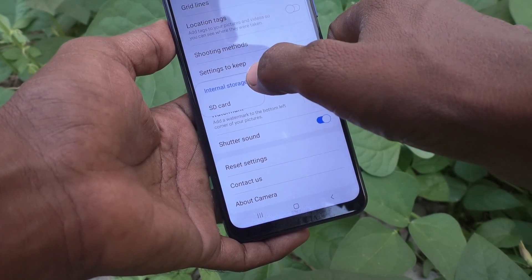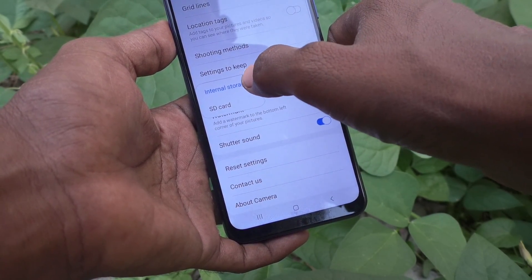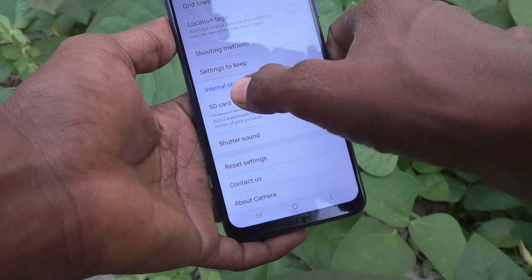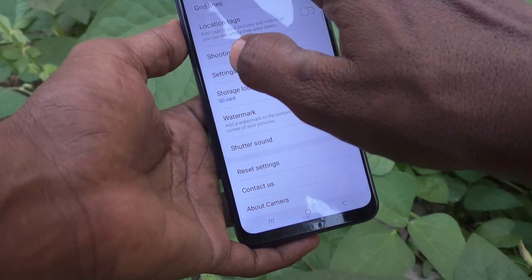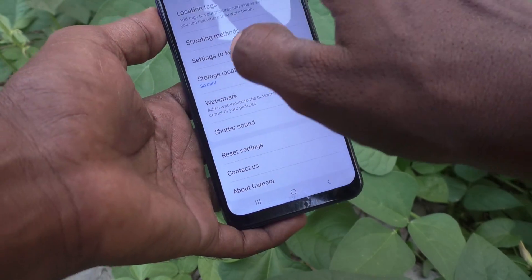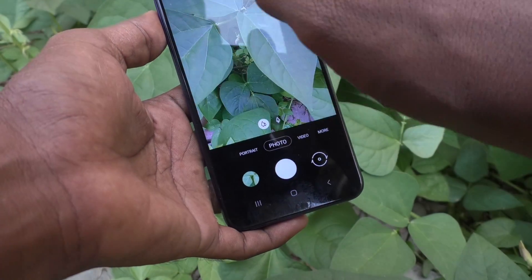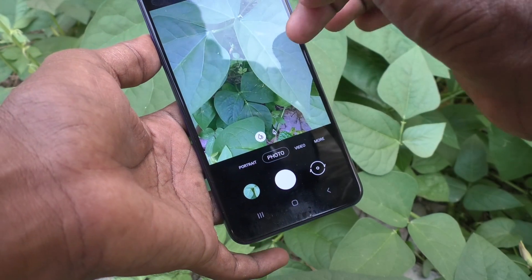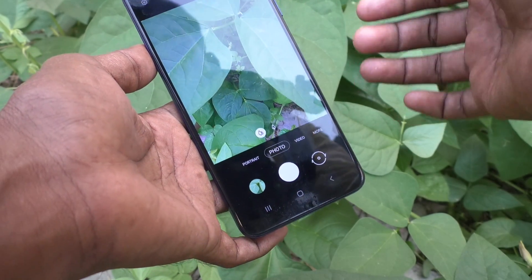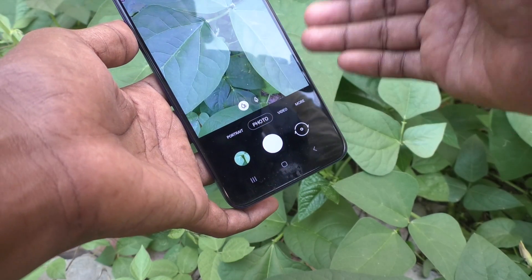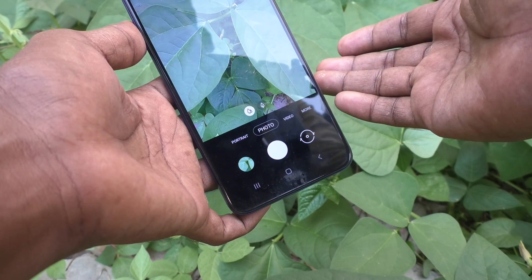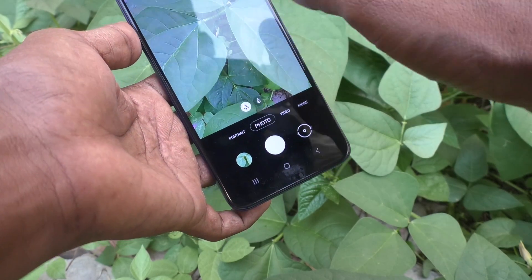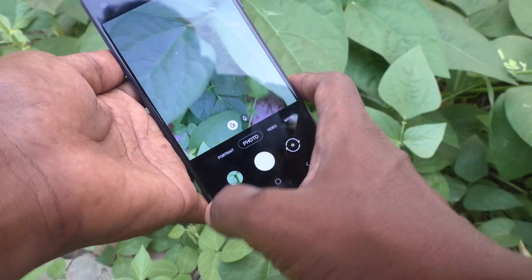Just change the tick mark from internal storage to SD card — select SD card. From here on, if you take photos or videos using your phone they will be stored in the SD card only, not in internal storage.